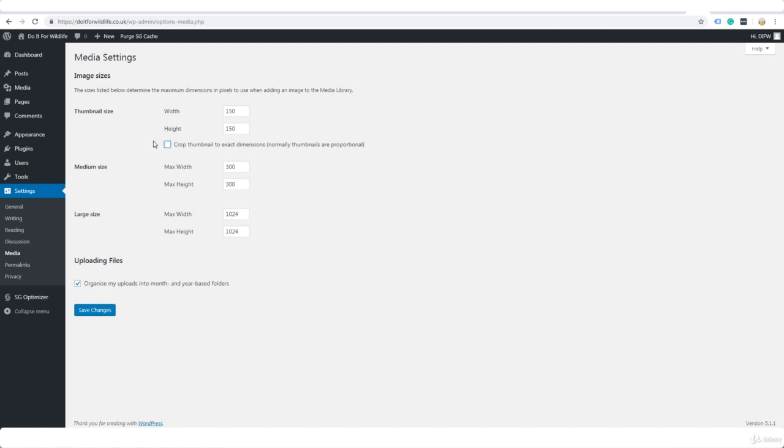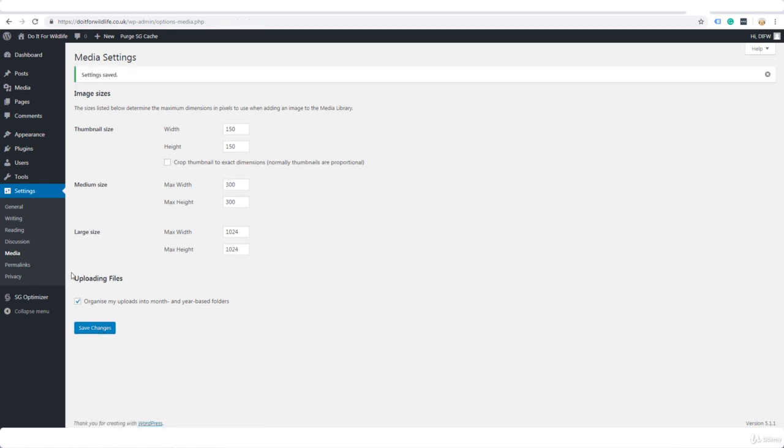And this is standard as well so we can leave that and that, and save changes. And the last thing we're doing here is permalinks. What we need to do here is change this because if not your post URLs are going to show up like this with the date and then the name of the post.